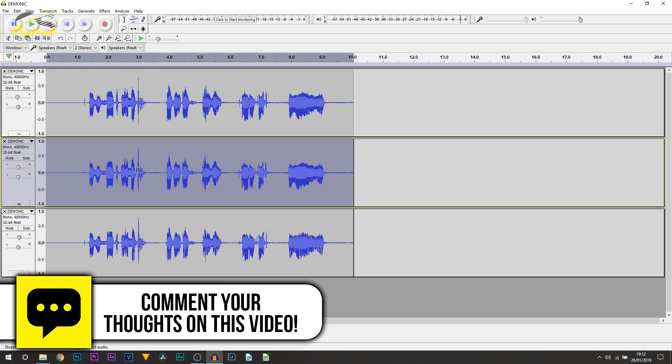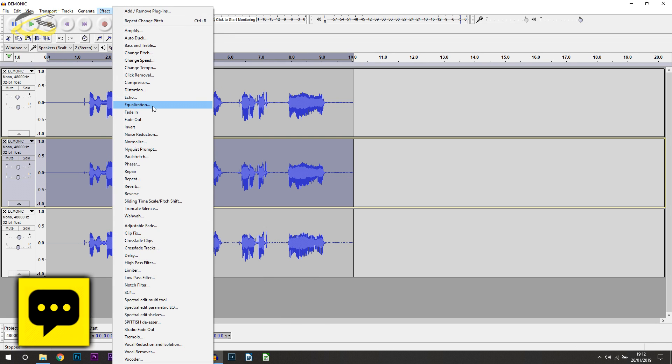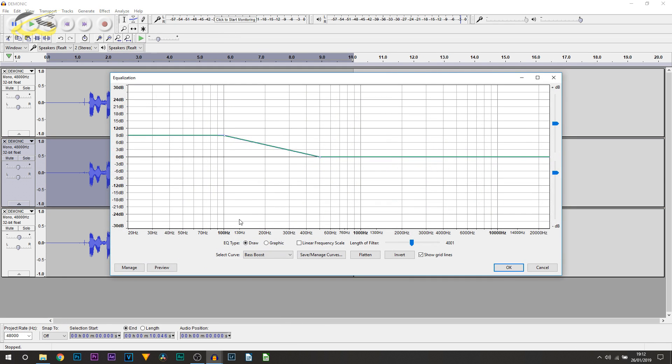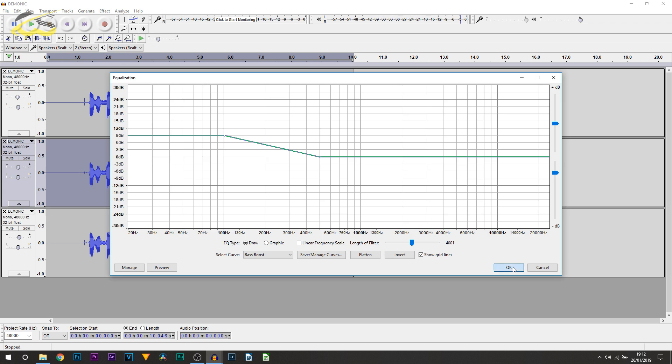Now for the middle clip, we're going to come back to it, we're going to head over to effect, select equalization. And from here we're going to add a bass boost. So by default there's going to be a preset curve here, so just select bass boost and select OK. Notice it all look like that, and that's exactly what we wanted.